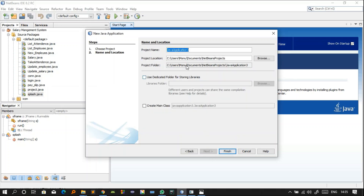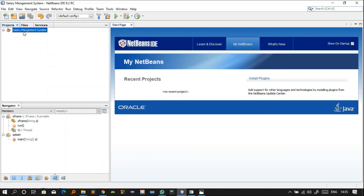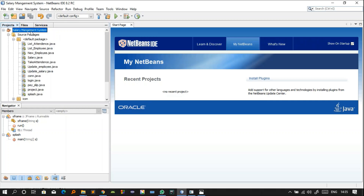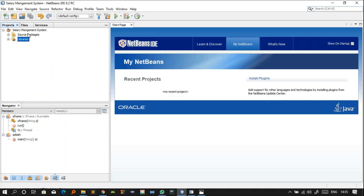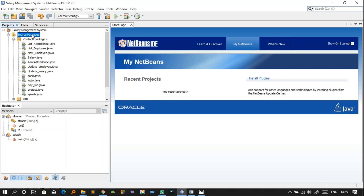Click the Next button and then name your project. I have already created a project called salary management system, so I am not going to create it again. You just have to name the project and click Finish. After that your project will be created and visible in the project panel. It will have a source package and a library folder.